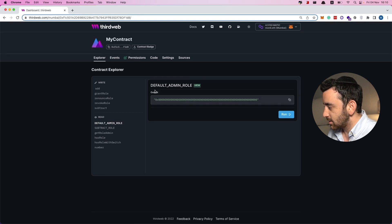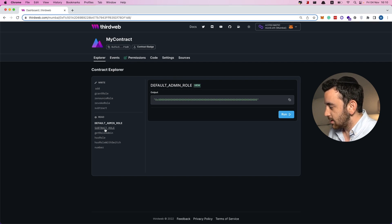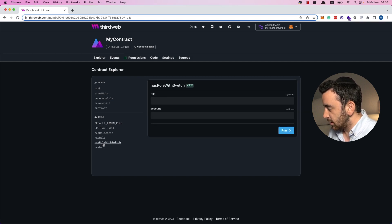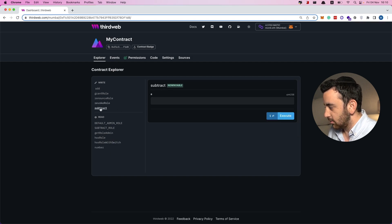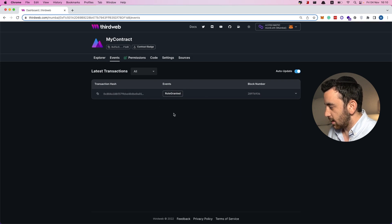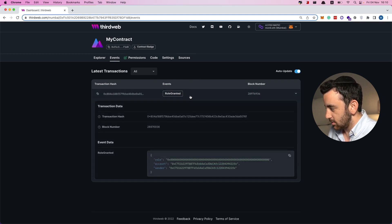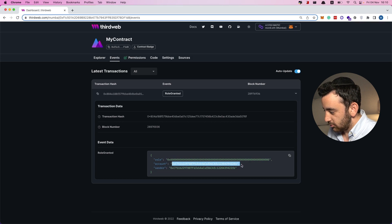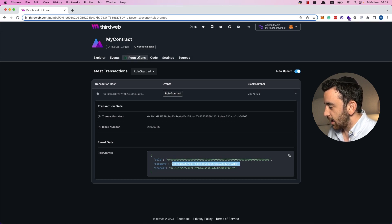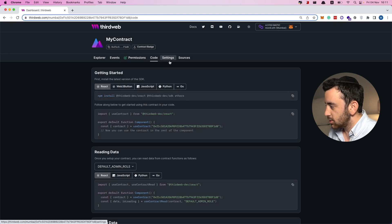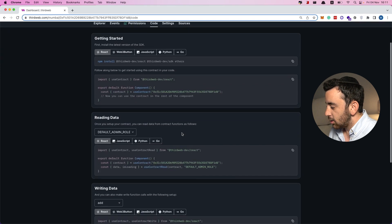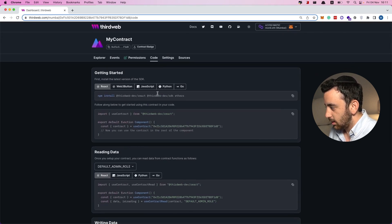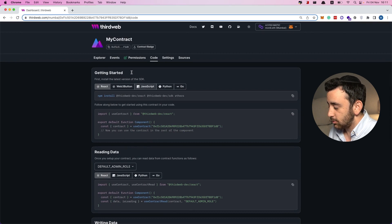The next incredible thing is that if I deploy my smart contract using thirdweb, I get this dashboard to interact with and monitor my smart contract. This explorer lets me see all the functions available in the smart contract, and I can actually invoke these functions — I can read, write, and view any events emitted from the smart contract. You can see the role granted event was emitted when the contract was created, allocating the default admin role to the wallet address that deployed it. The code tab is really awesome because it gives you little code snippets that you can use to build with your smart contract.